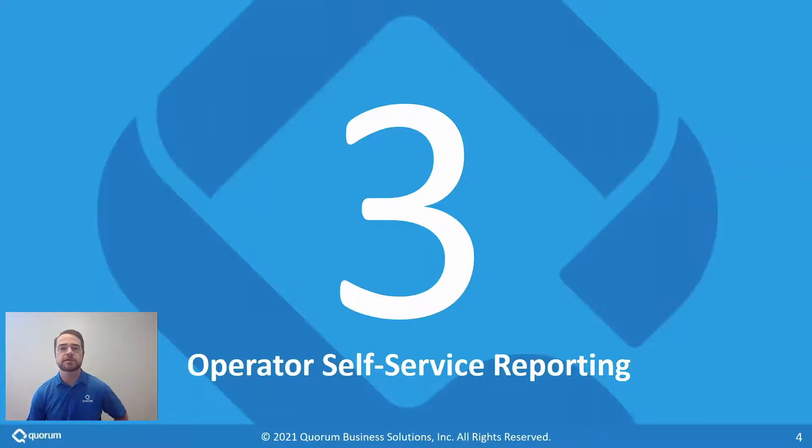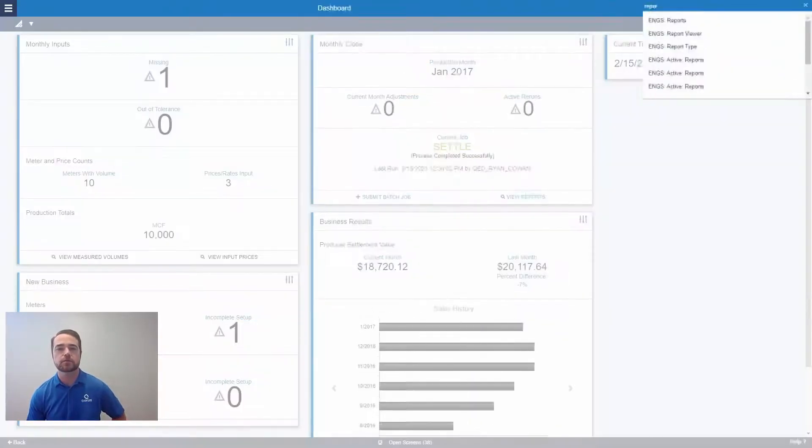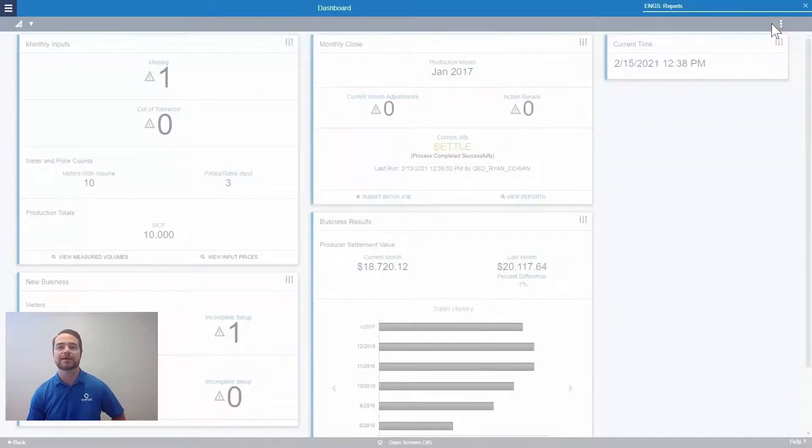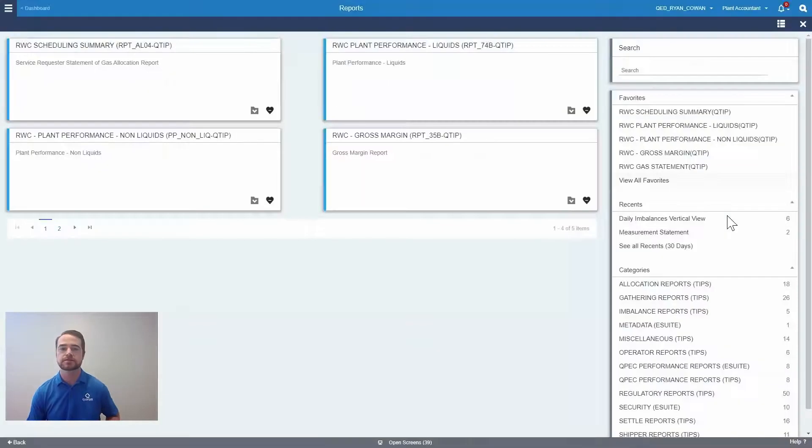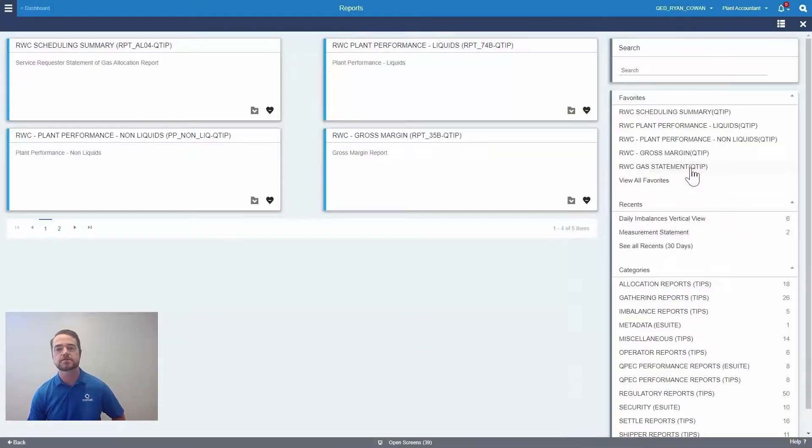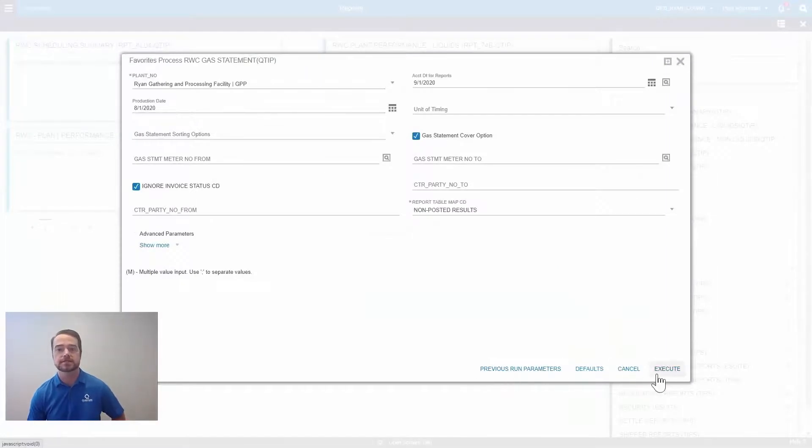The third coolest new TIPS feature is allowing well operators to log into the customer portal and download their own gas statements and check stubs. Your accountants no longer have to go pull the last two years of statements for your producers when they get misplaced.